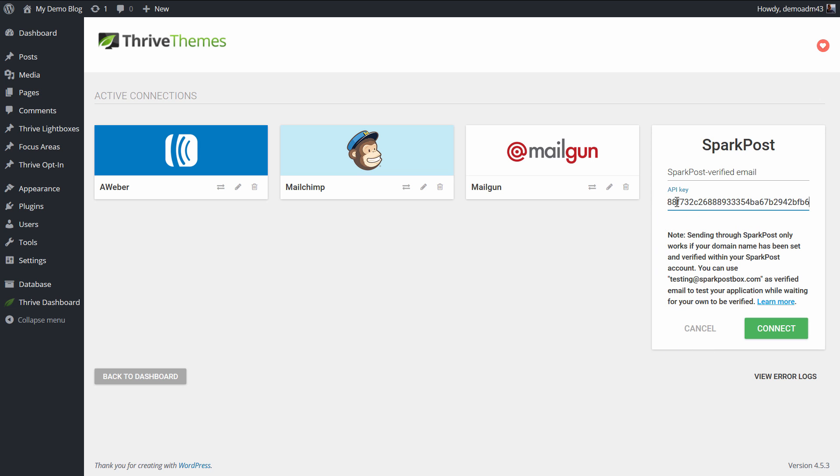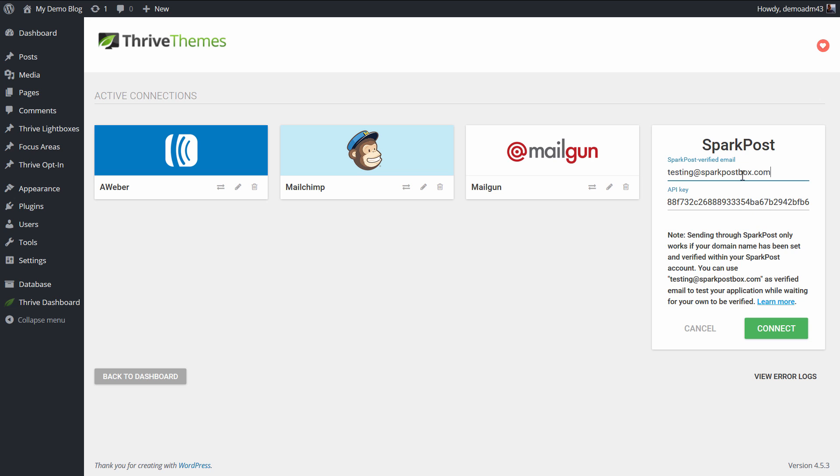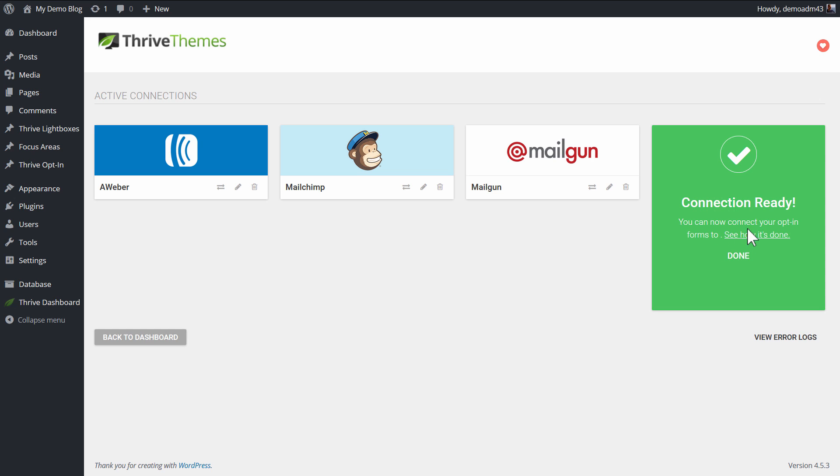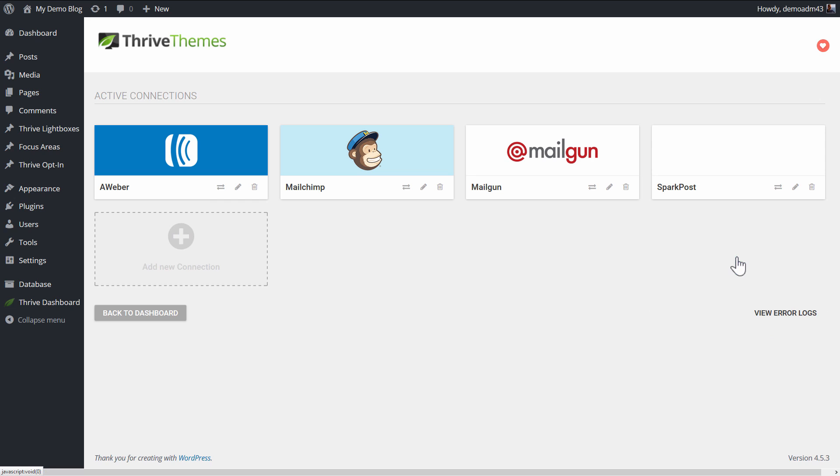And then paste the API key in here, and here you enter your email address. I'm going to use the test address for this demo. And then you connect, and now you can start using this. This is an email delivery service, so this will be relevant in the asset delivery feature.